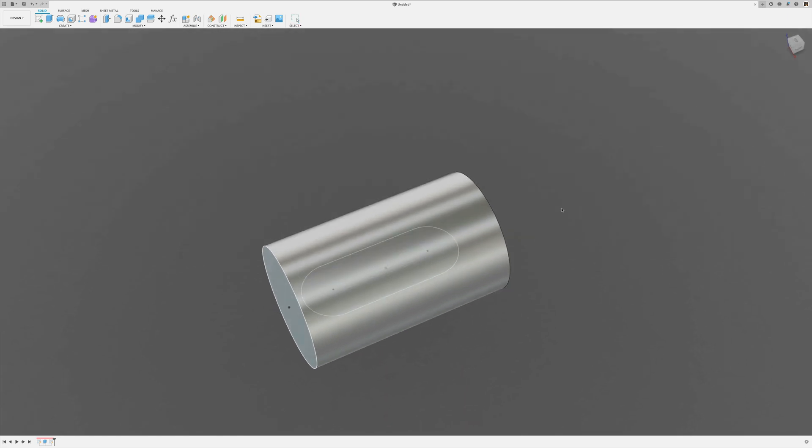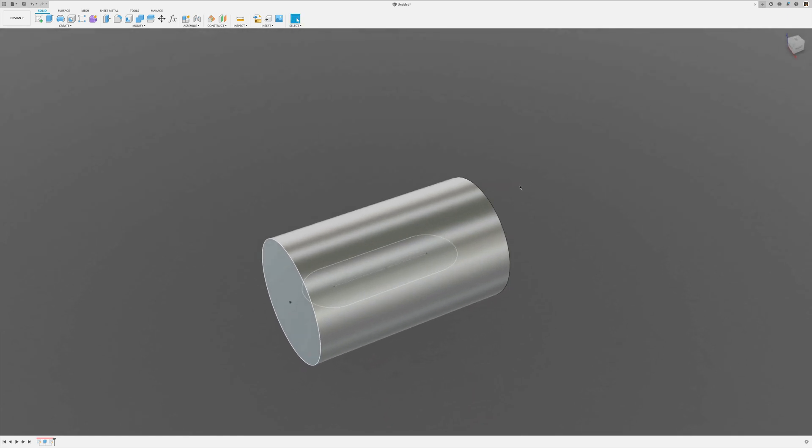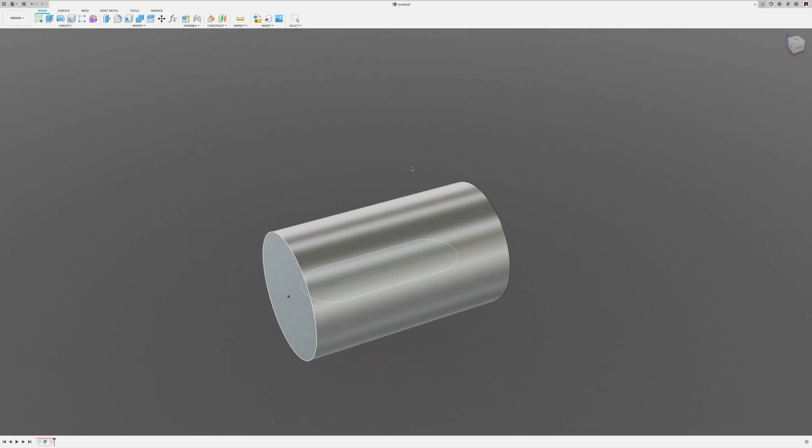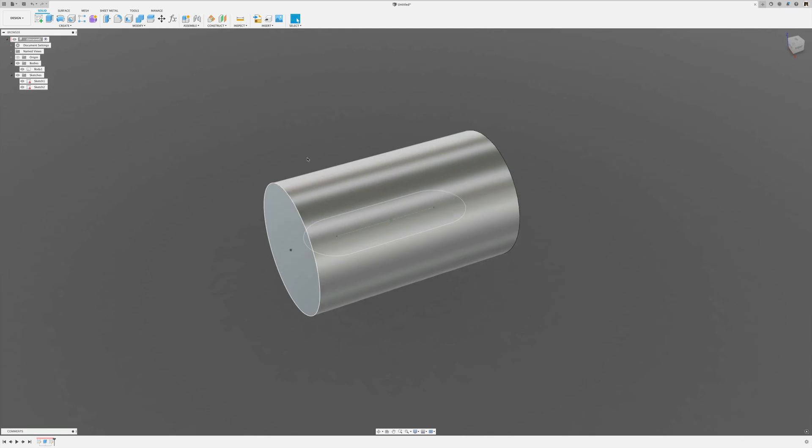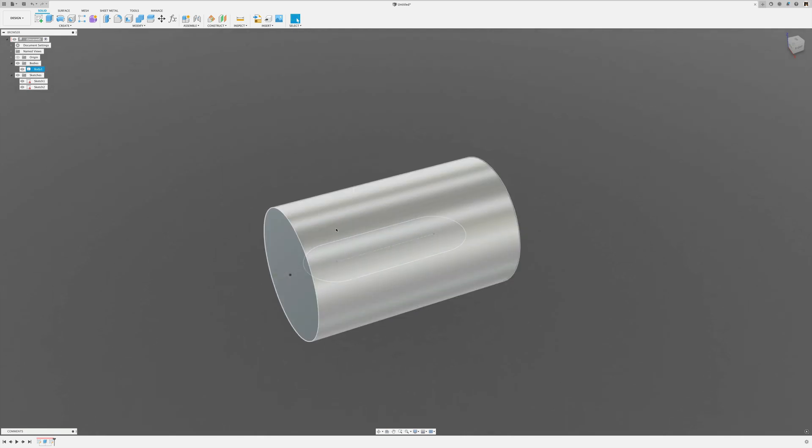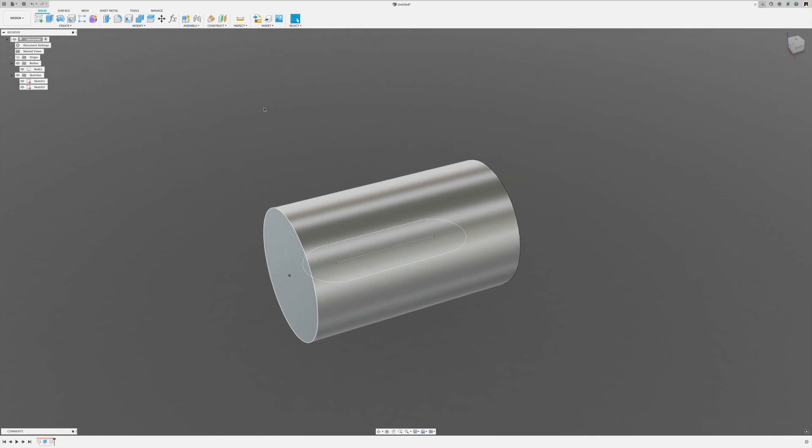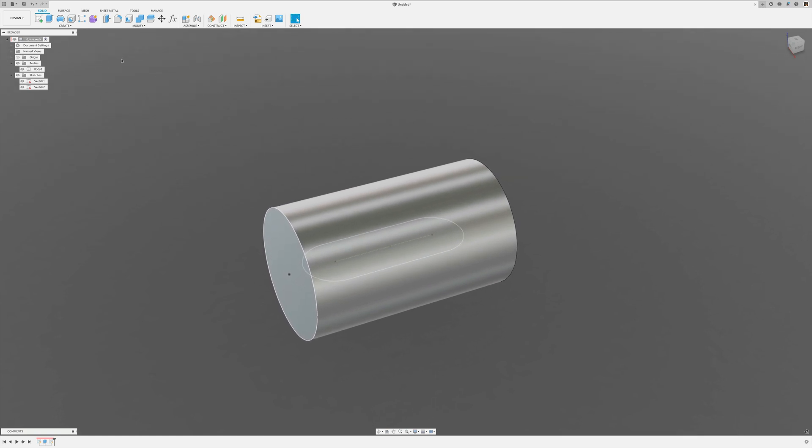So what is a good way to get that slot into that cylinder, that O-ring groove? I've got my cylinder here, I've got the outline of that O-ring groove, or the centerline of the O-ring groove.